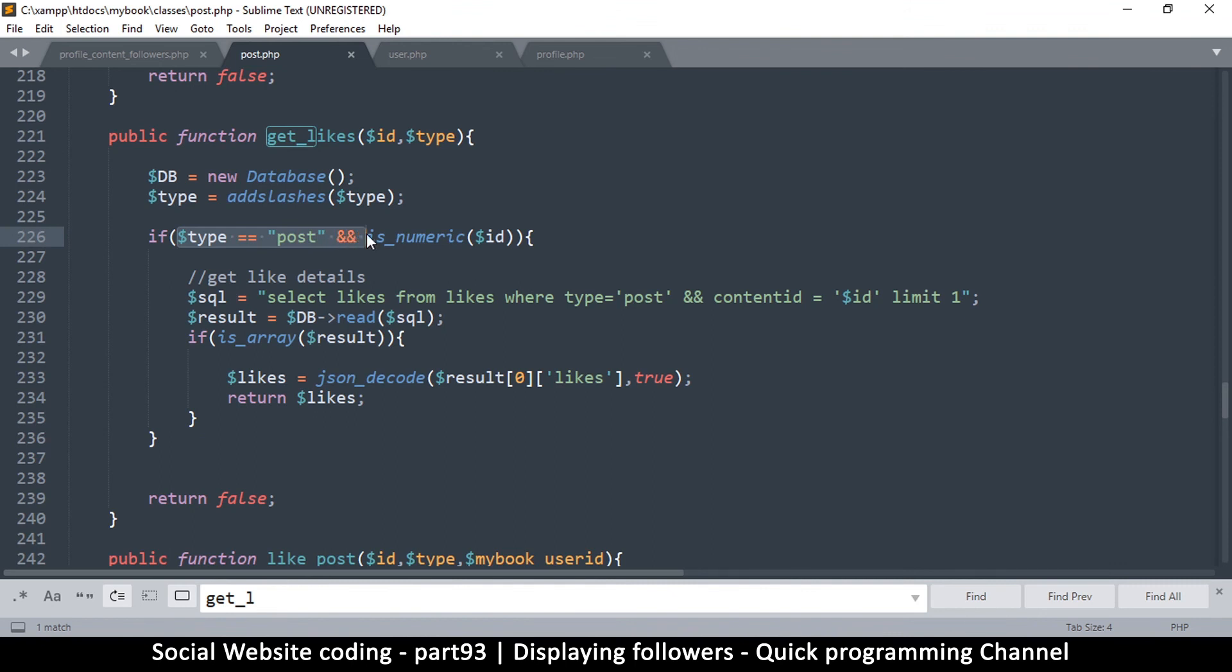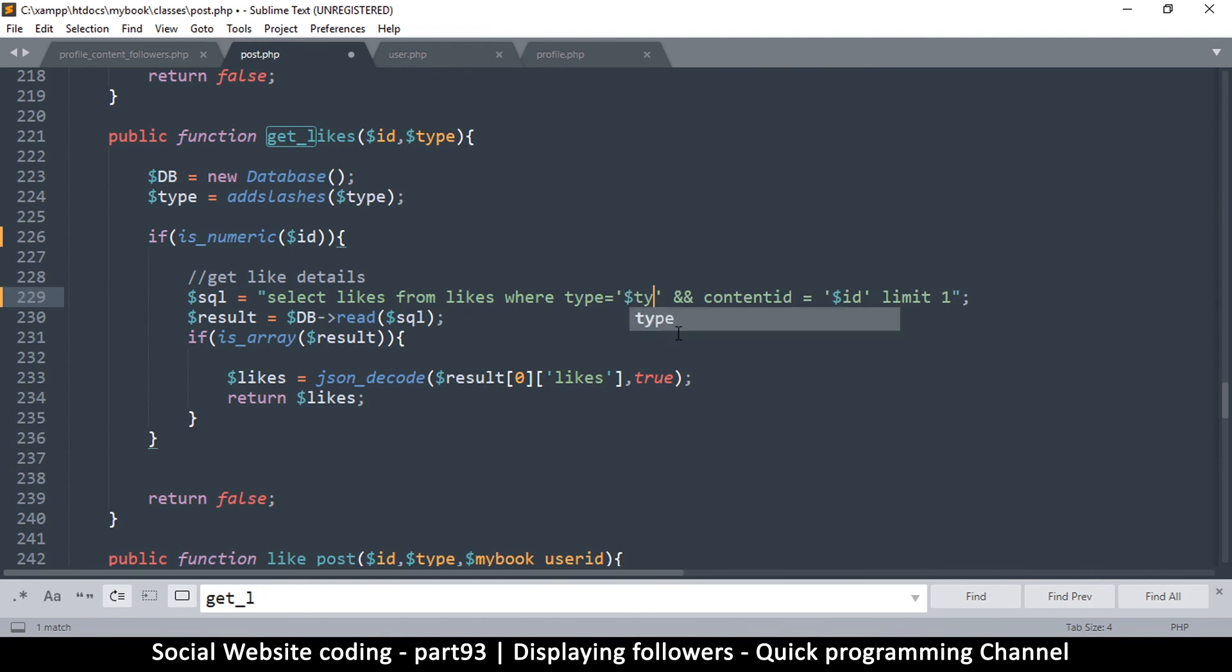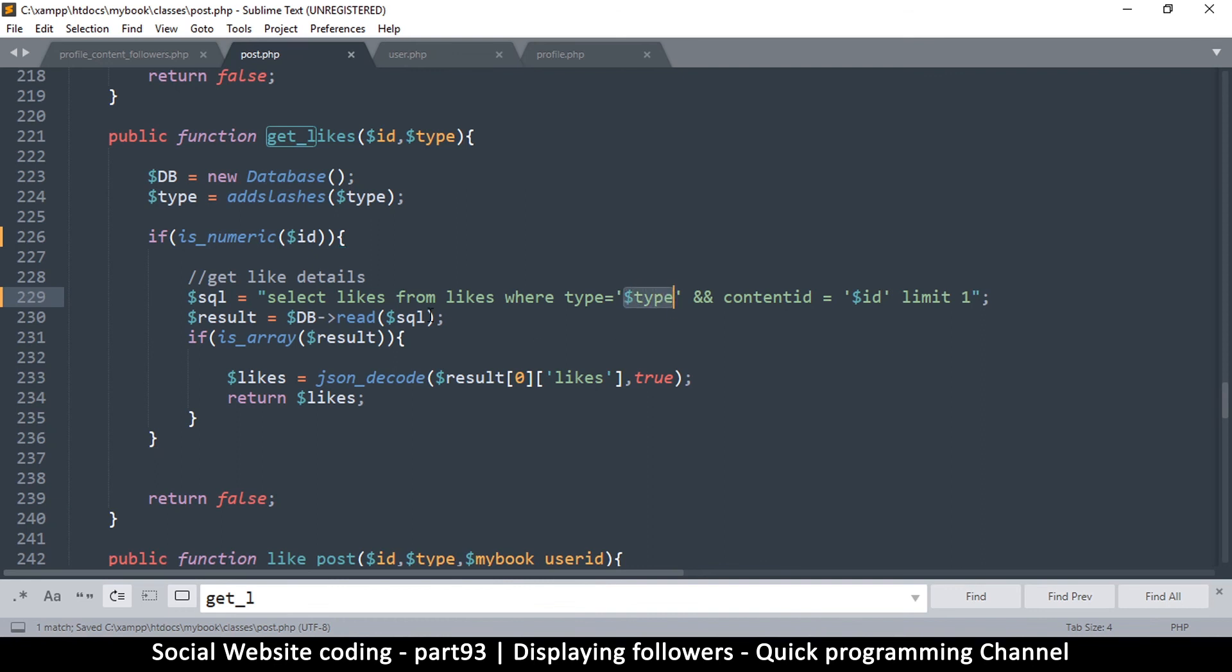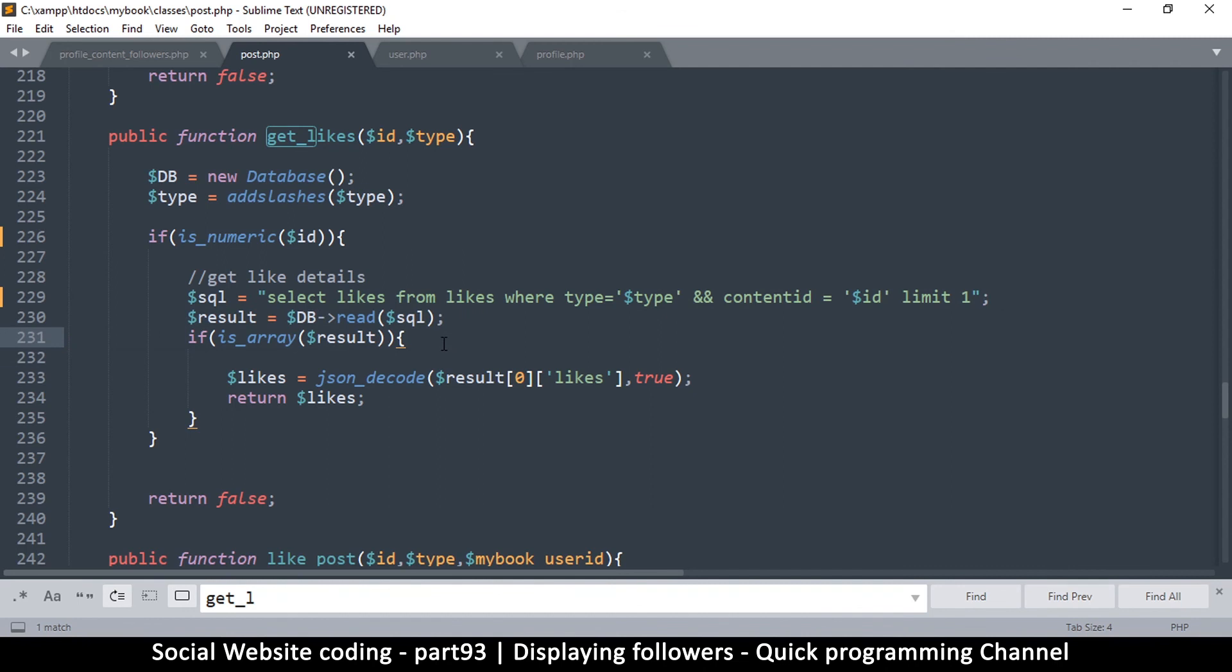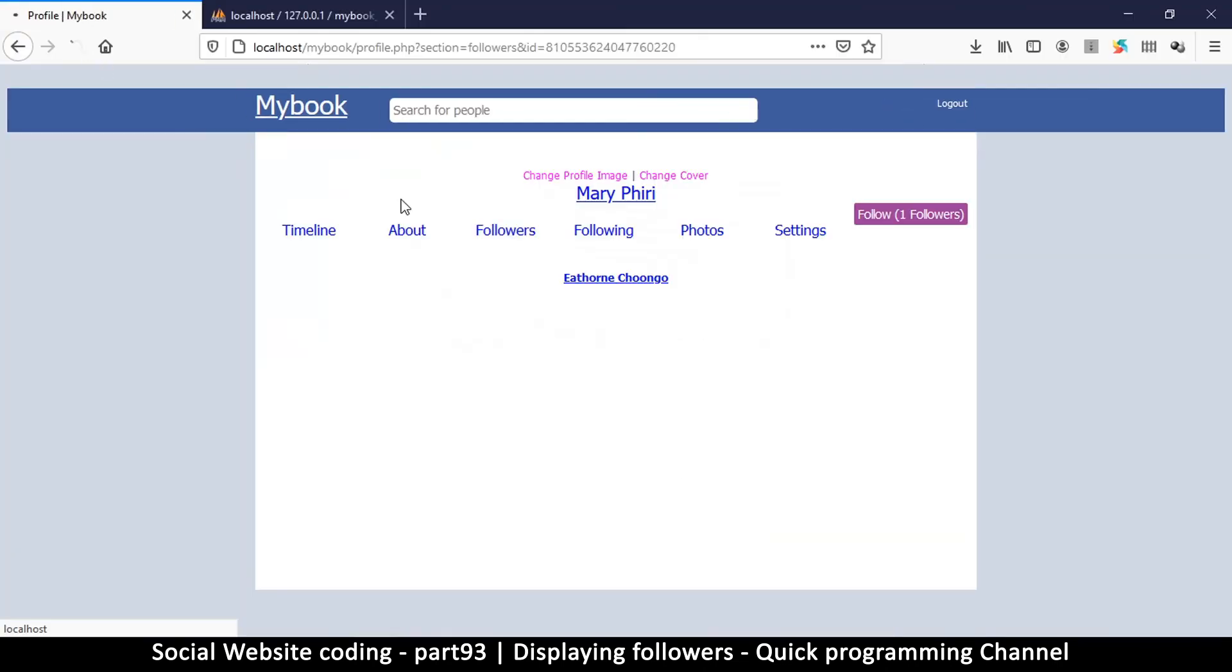All right, so the reason it's not happening is because this is designed to run only for posts. So make sure you remove all if statements. In case there's another if statement here, remove it. You only leave if is_numeric. That's the only thing that should remain. And then here where type is equal to post, put a dollar sign and write type so that whatever type that is, it's just going to replace that there, so that we're just not looking for posts but everything else. And I think that should sort the problem out.